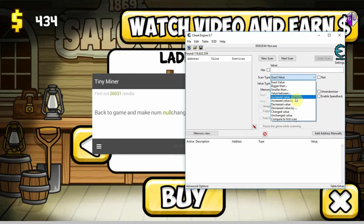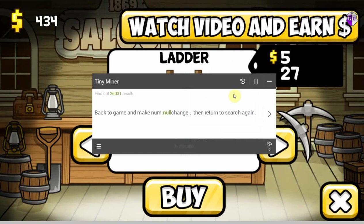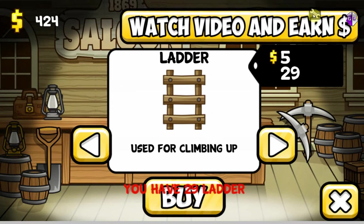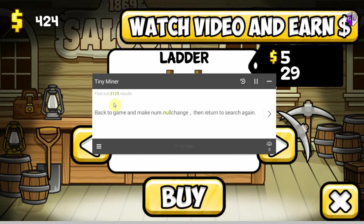Cheat Engine even has 'increased value by,' and then you can actually tell the program by how much it has increased. This one in particular has only increased, decreased, or unchanged. I'm not sure about Game Guardian, but it doesn't really matter. So I go back into the game, decrease it again, go for decreased again, and now we have 3,000 values left.